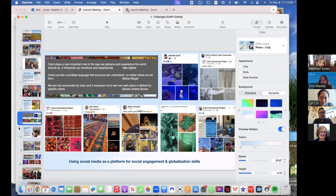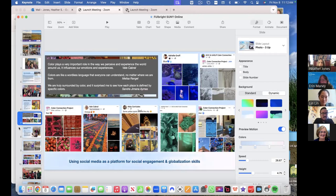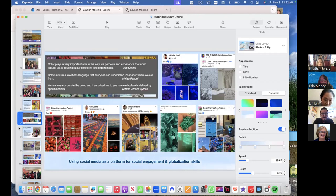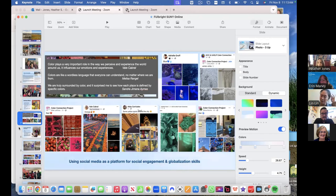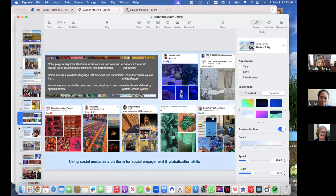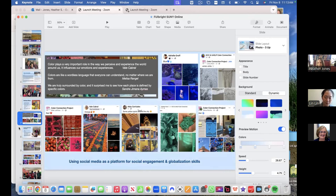this is, here's some examples of the social media posts that we got from students and some of their quotes that we got from social media. I'll just read three of them. But color plays a very important role in the way we perceive and experience the world around us. It influences our emotions and experiences by Val Cabral. Colors are like a wordless language that everyone can understand no matter where we are, no matter where we are from. And this is from Melissa. And then we are truly surrounded by color. And it surprised me to see how each place is defined by specific colors, Sandra.